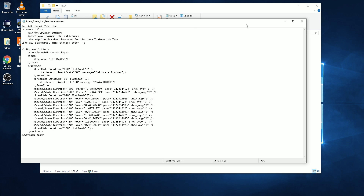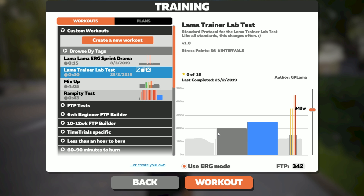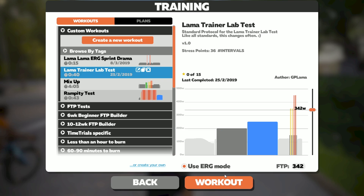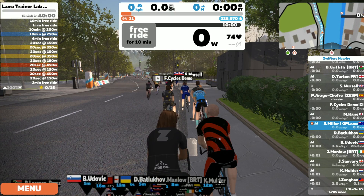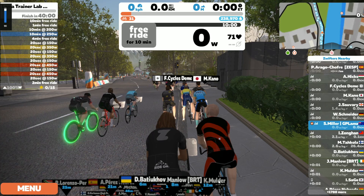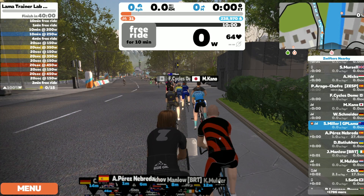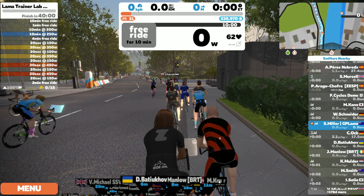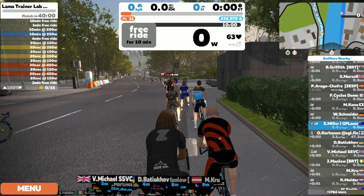We save that file, exit out, and jump over to Zwift to have a look at it. In workout mode we select the workout and get straight into it. The free ride section does not have average watts displayed, which is what I was after for that free ride block. It's not until we get into the 10 minute section at 200 watts that average watts appears on screen.